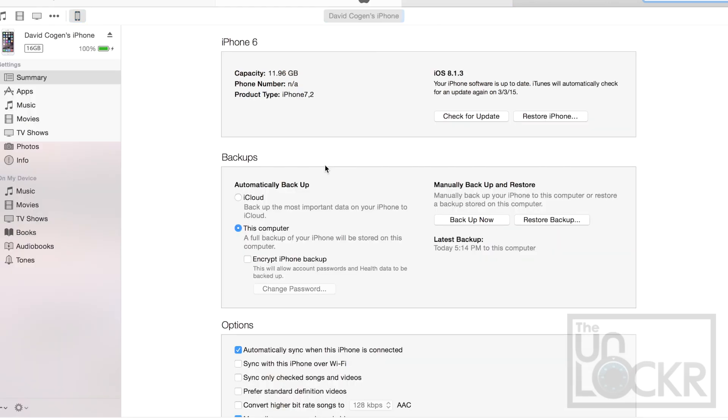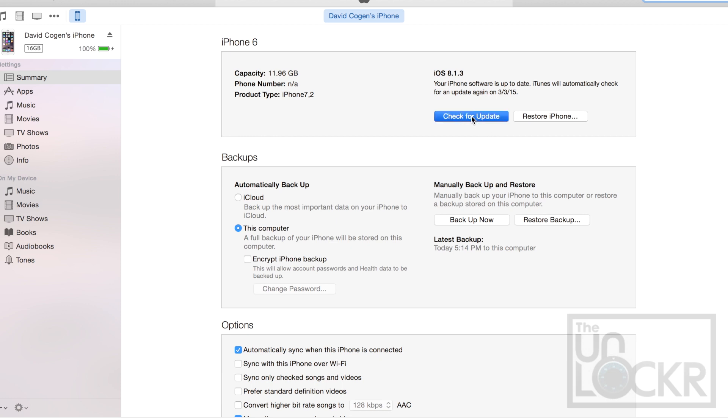Now that your phone is restored back to 8.1.3, or if you're just un-jailbroken and you're on whatever you were on, we're going to flash the beta. So to do that, you're going to hold Option on your Mac, or hold Shift on your Windows computer and click Check for Update.